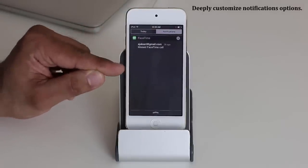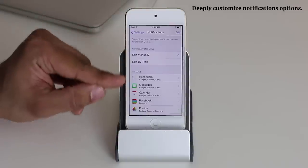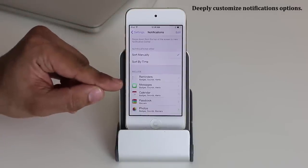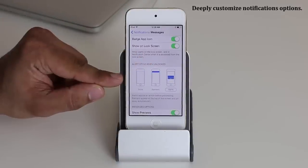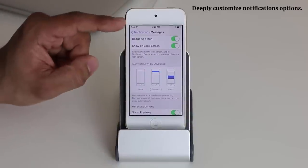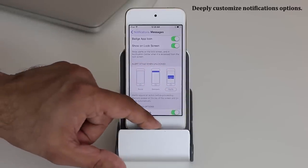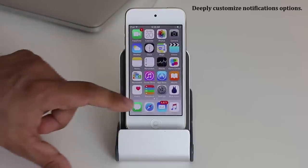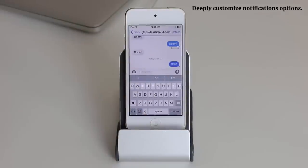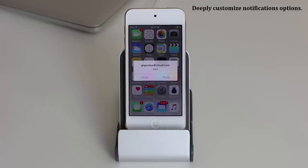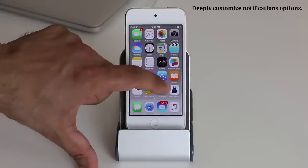You can also change the way you receive notifications. In the Notifications menu, pick Messages to see the example. Scroll down and it gives you the option to pick the style: a Banner, which slides over the top, or a center-screen Alert. A center-screen alert pops up in the middle of your display, while a banner slides down from the top. You can customize the notification style for any app.